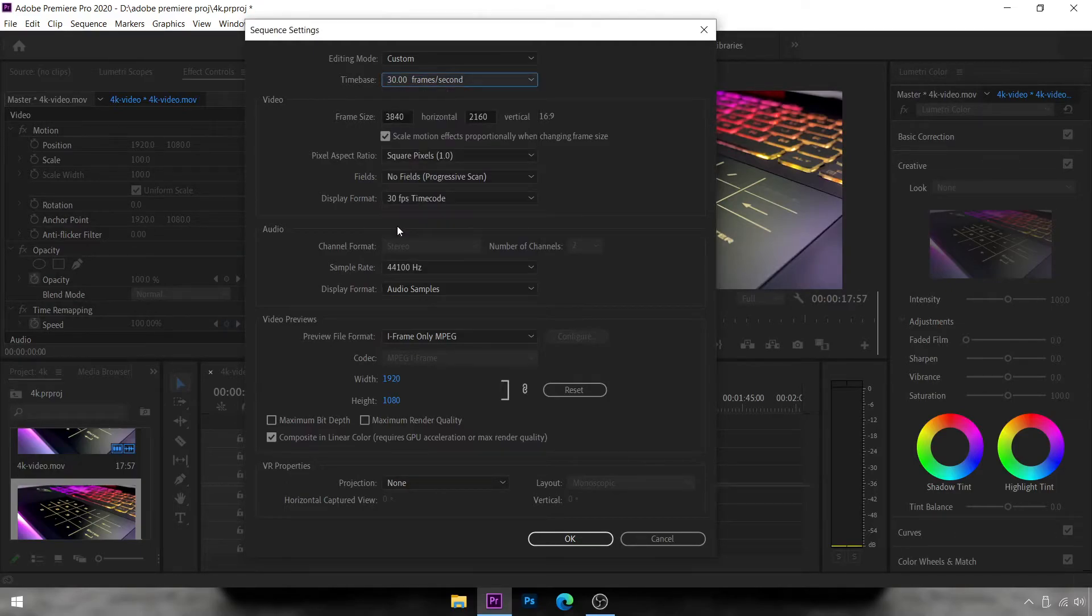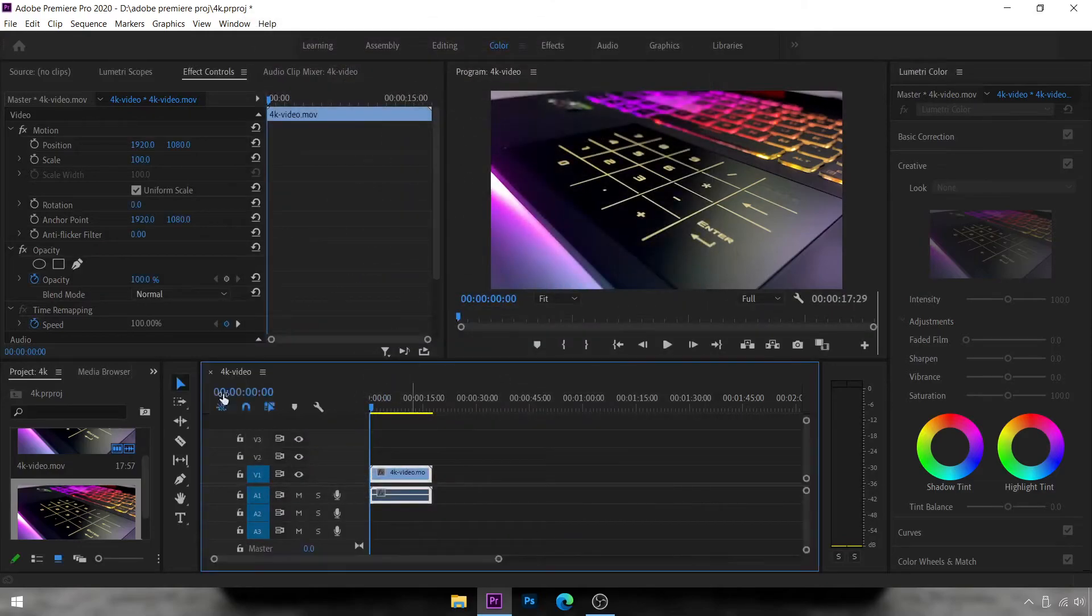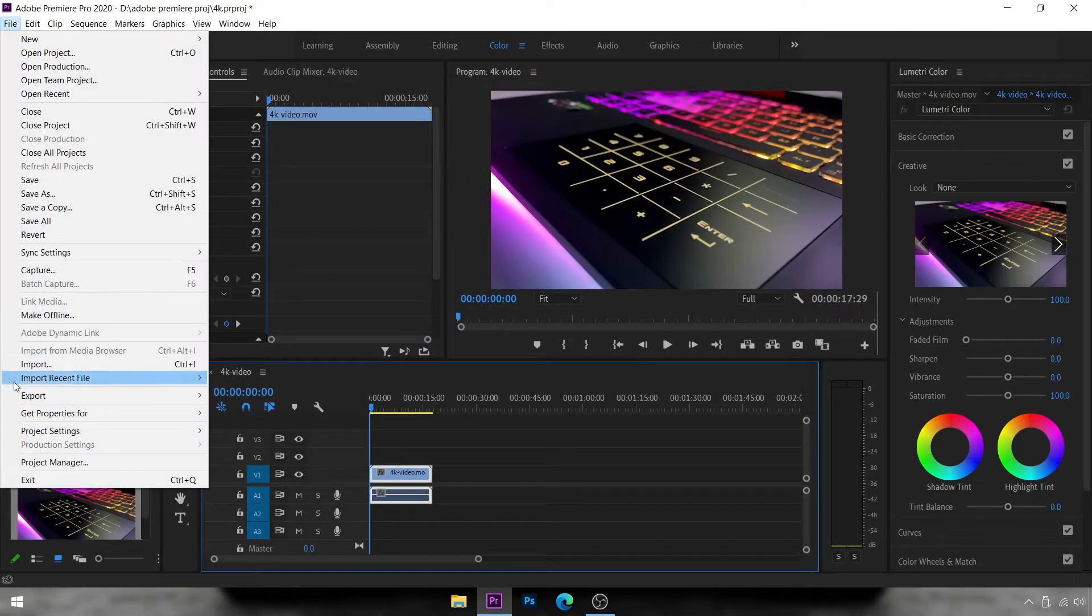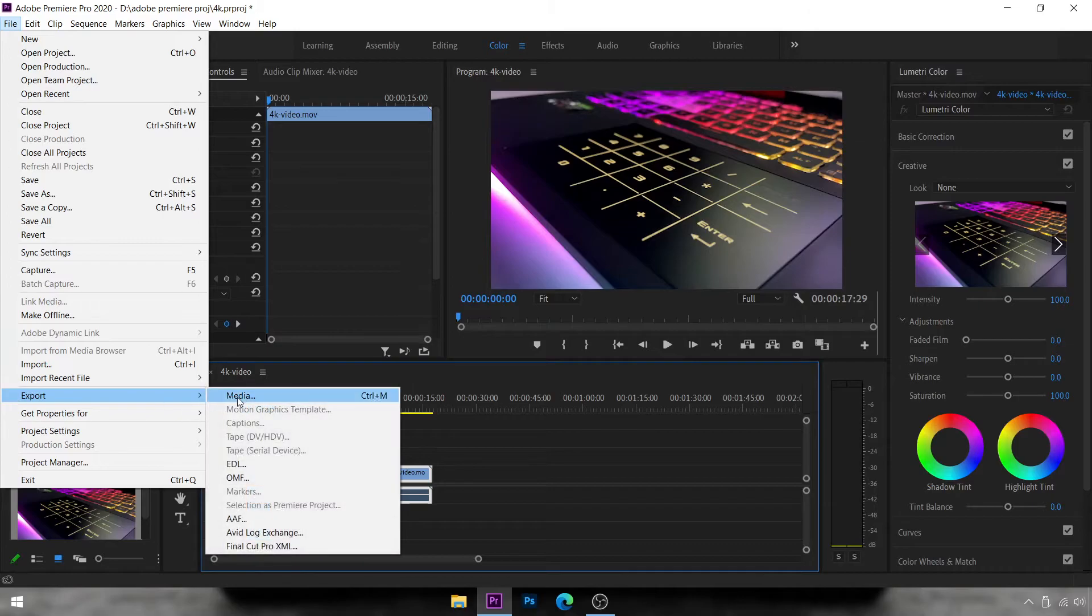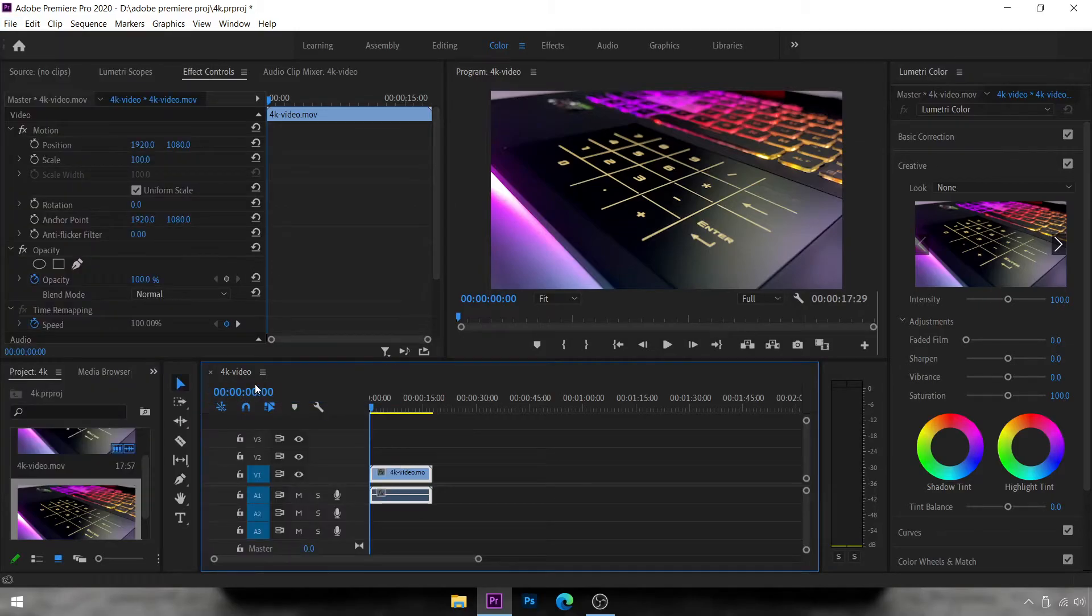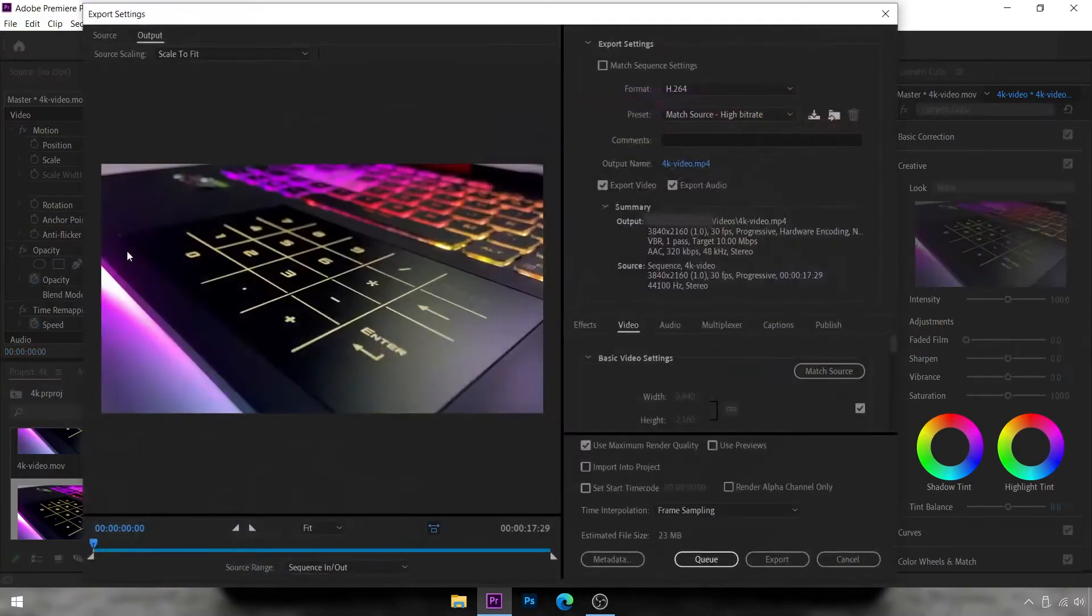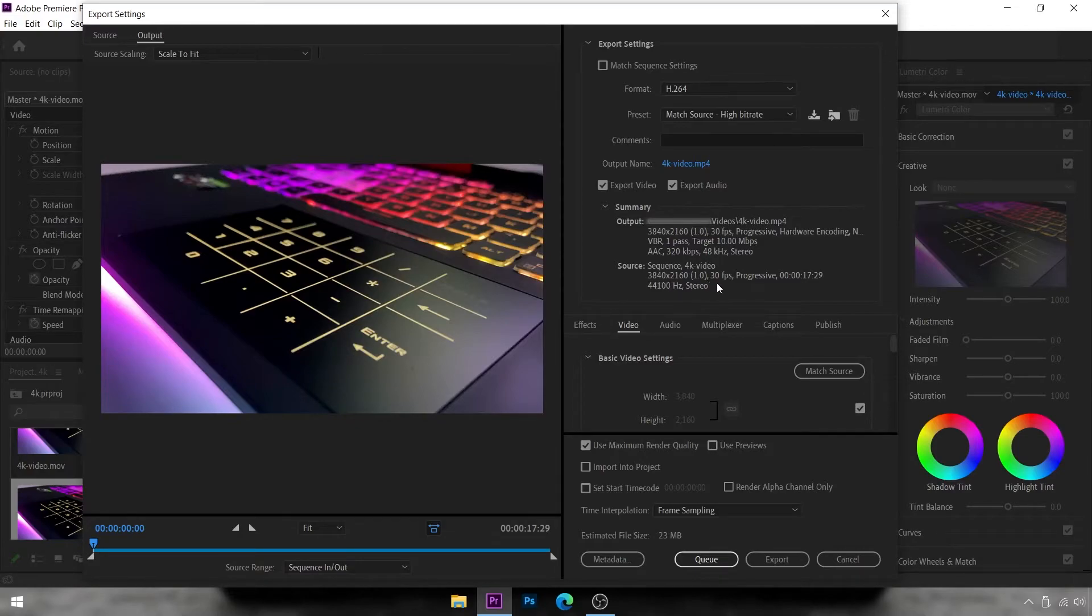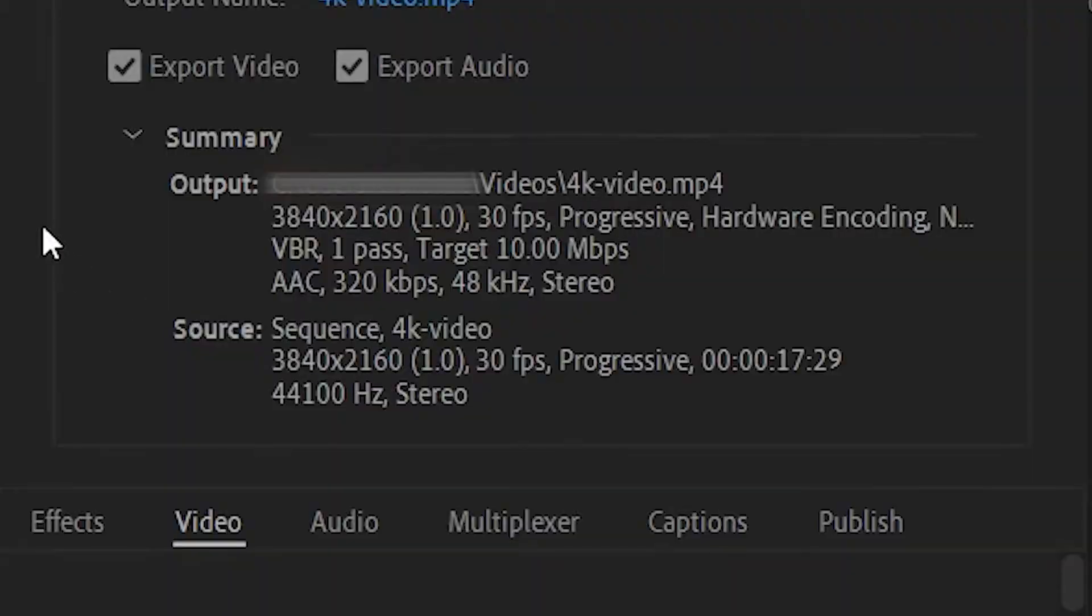After selecting that, go to File, Export Media, and now you'll see the Source of the video has changed to 3840 by 2160 and 30 fps. So it's 4K 30 and it's exporting to 4K 30. It's that simple.